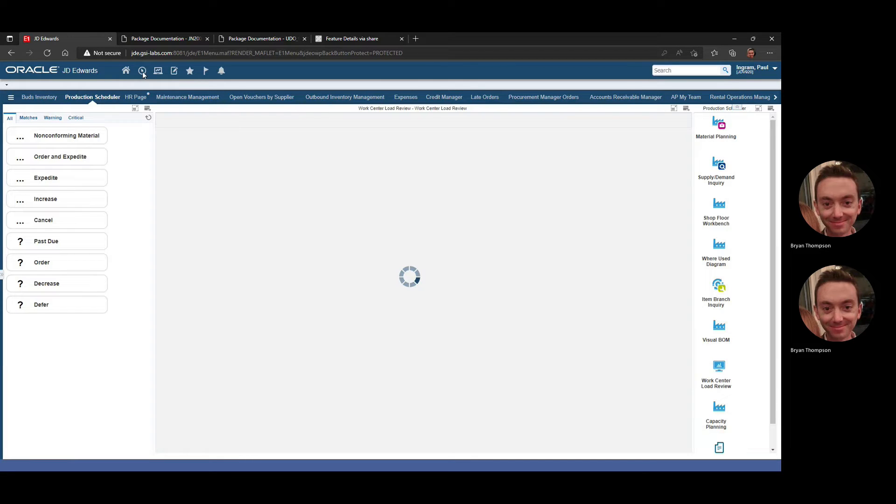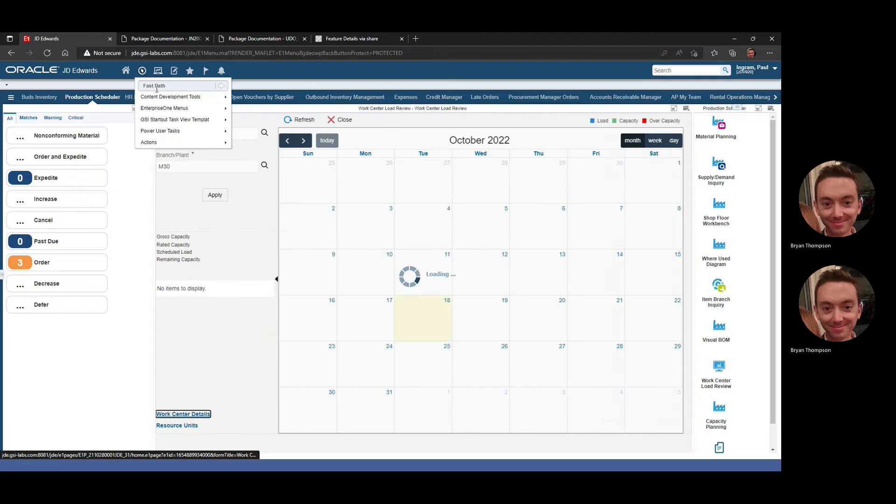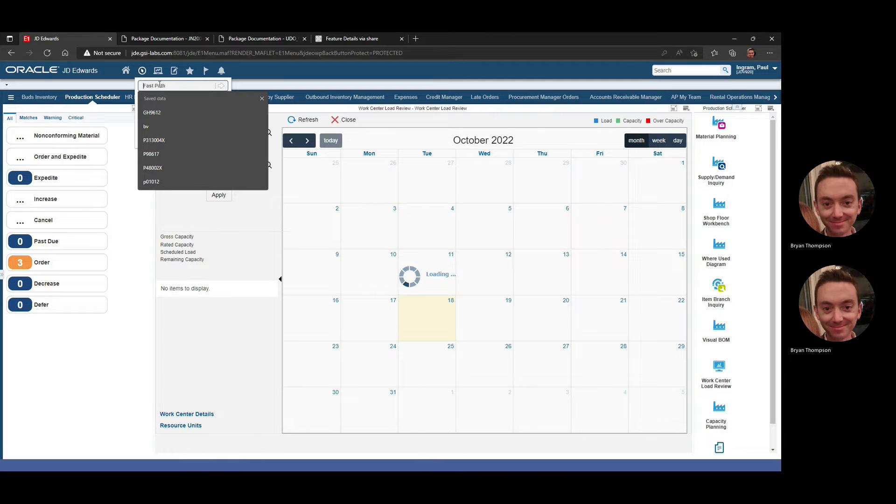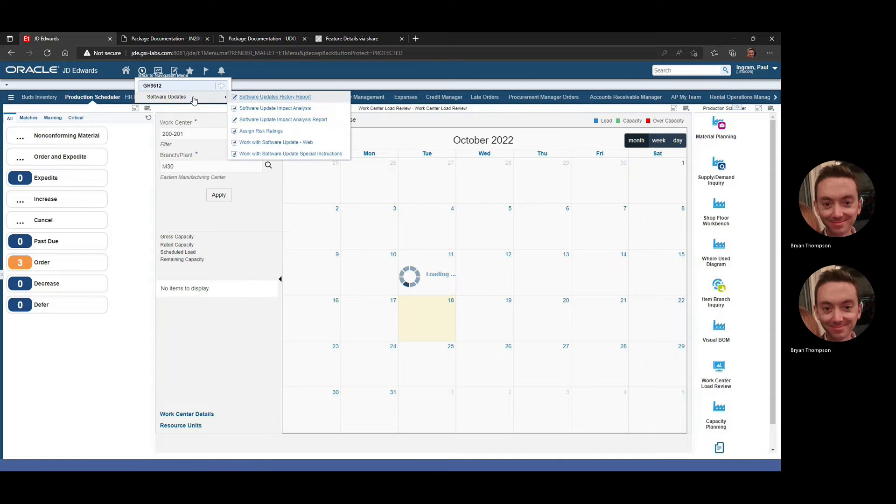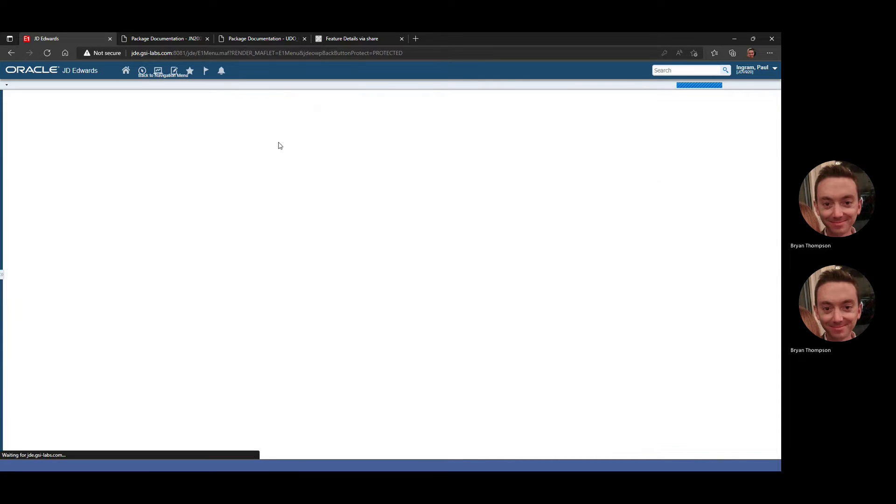First I want to just cover what is in the actual ESU, just so you can review that first. So we're just going to go to software updates on the web.